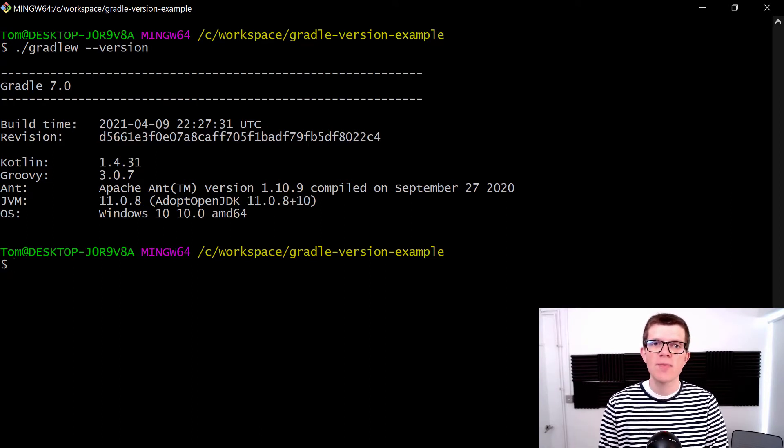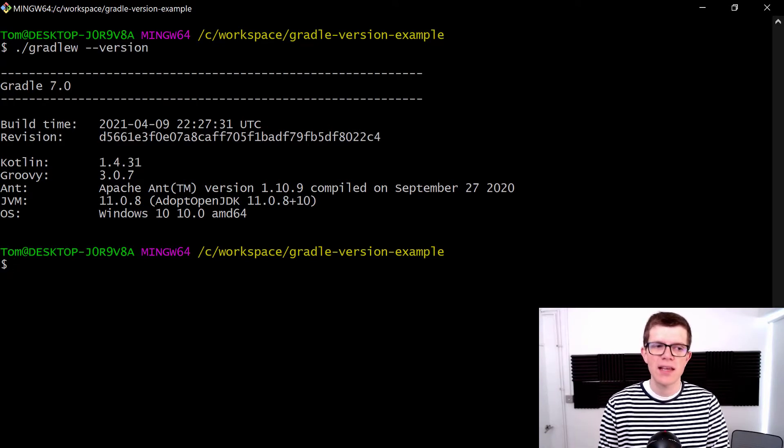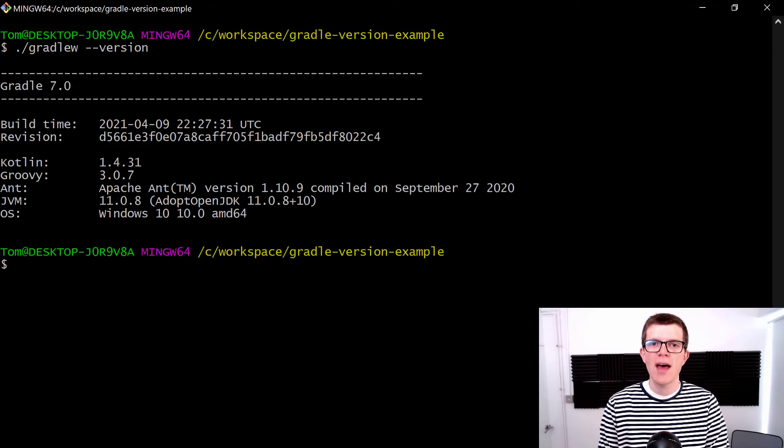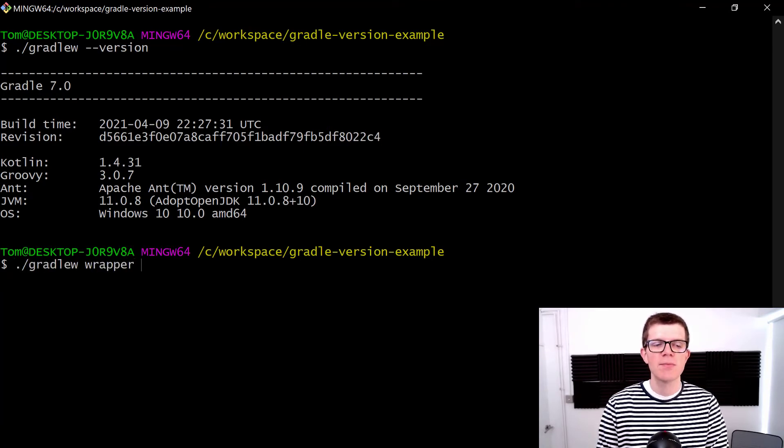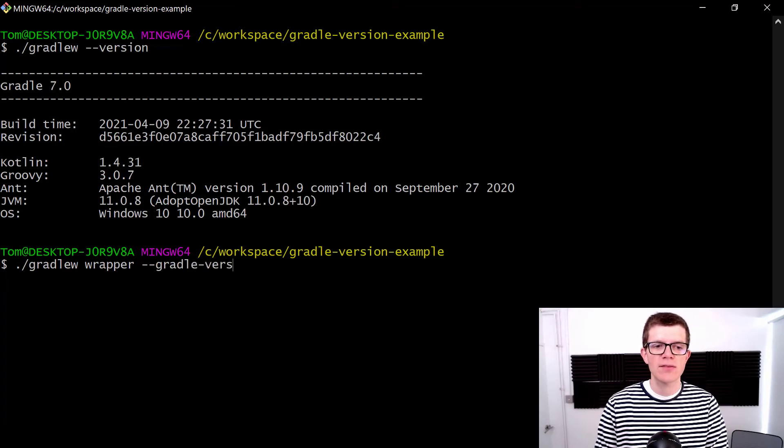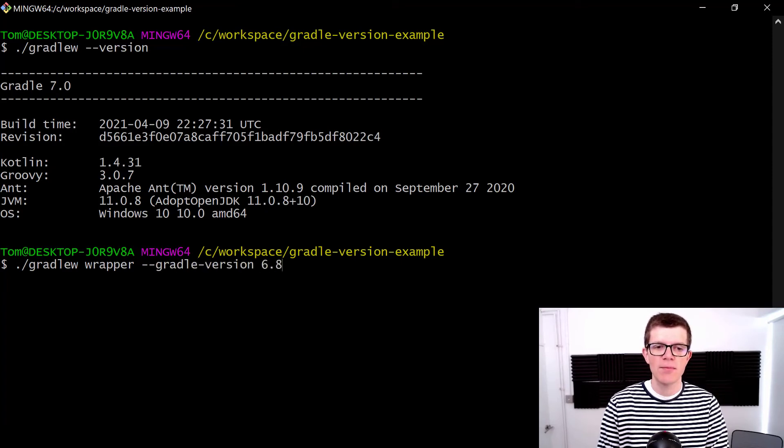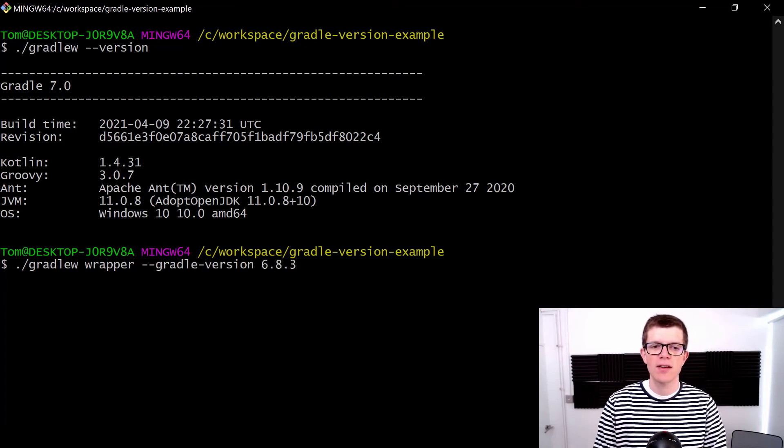Let's go back to version 6.8.3. We do that with ./gradlew wrapper --gradle-version and then the version number 6.8.3.